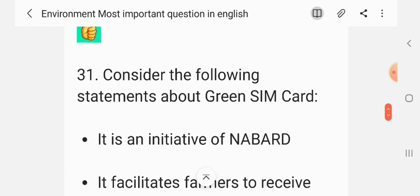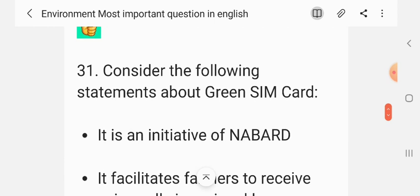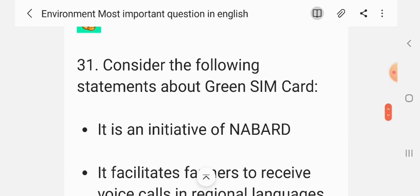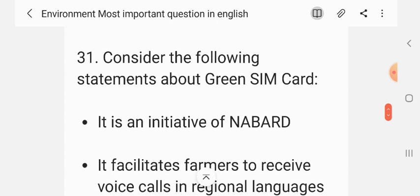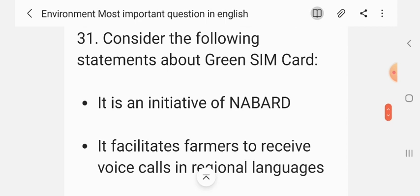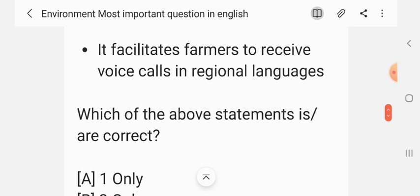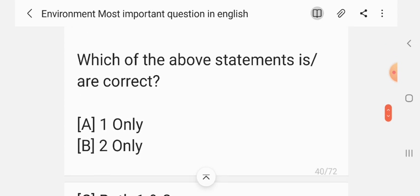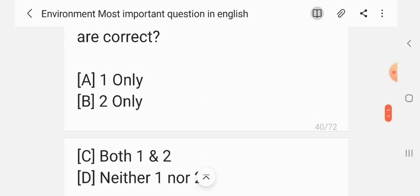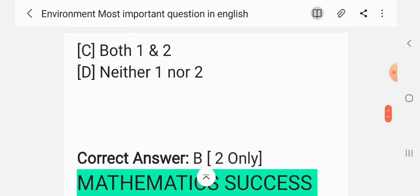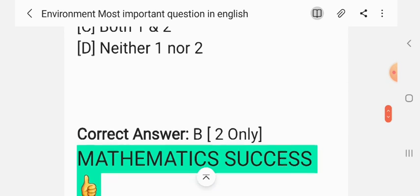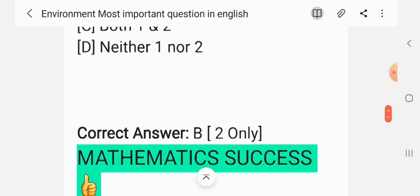Question 30. Consider the following statements about the Green SIM card. Statement 1: It is an initiative of NABARD. Statement 2: It facilitates farmers to receive voice calls in regional languages. Which of the above statements are correct? The correct answer is two only.